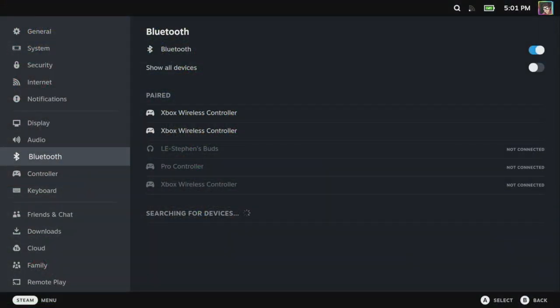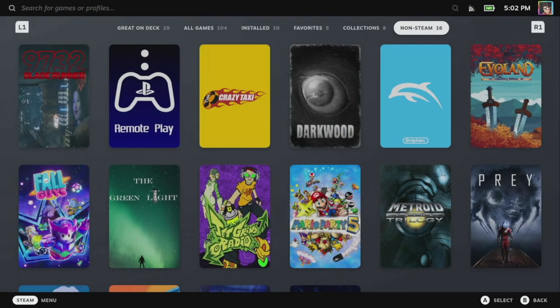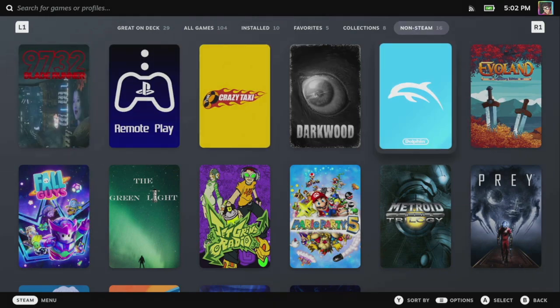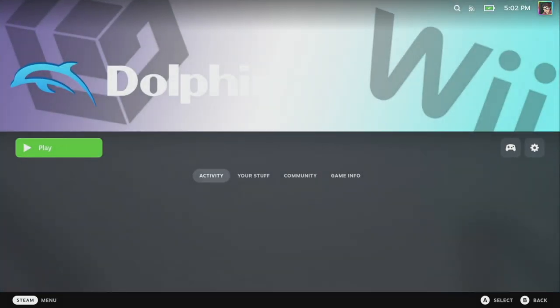There's one last thing I want to go through in gaming mode and that is multiple controller support. By default Dolphin's only configured for a single controller and that's either the Steam Deck or whatever external controller you've connected. Now you can see here I've got two Xbox wireless controllers connected and they're working as expected through Bluetooth. I can configure these so we can play a two or three player game or up to four players. Now in order to do this you need to make sure Dolphin is added as a shortcut to your library. By default this is done by emudeck.